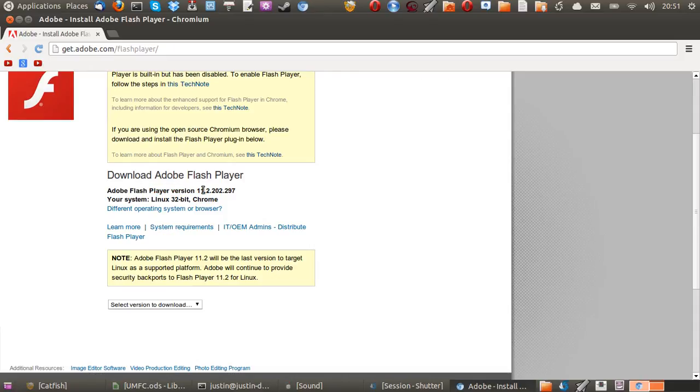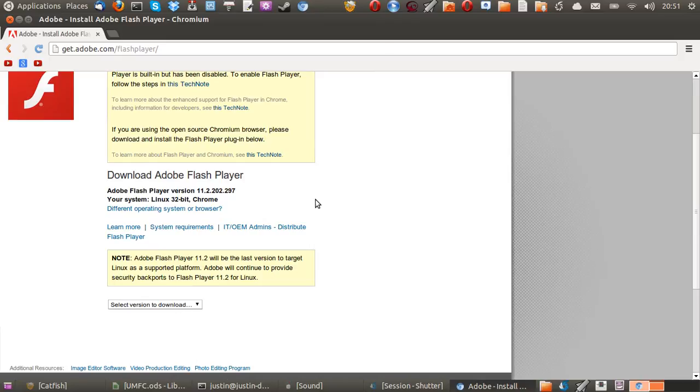Adobe Flash Player version available, 11.2.202.297, the latest version, which is good because you don't actually get this installed from the beginning. A fresh install will not have Flash Player either.